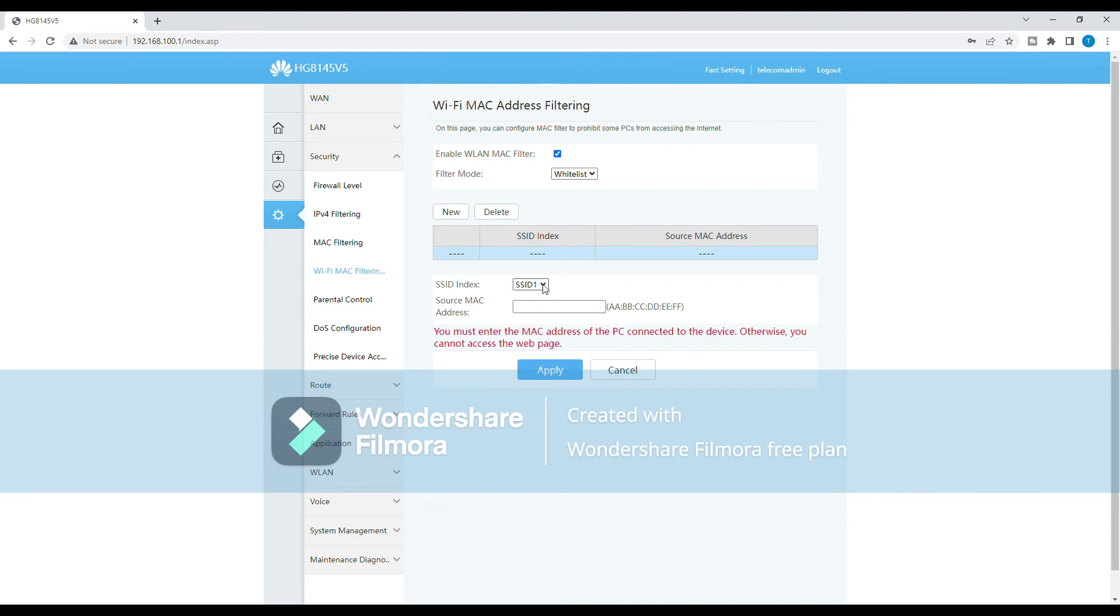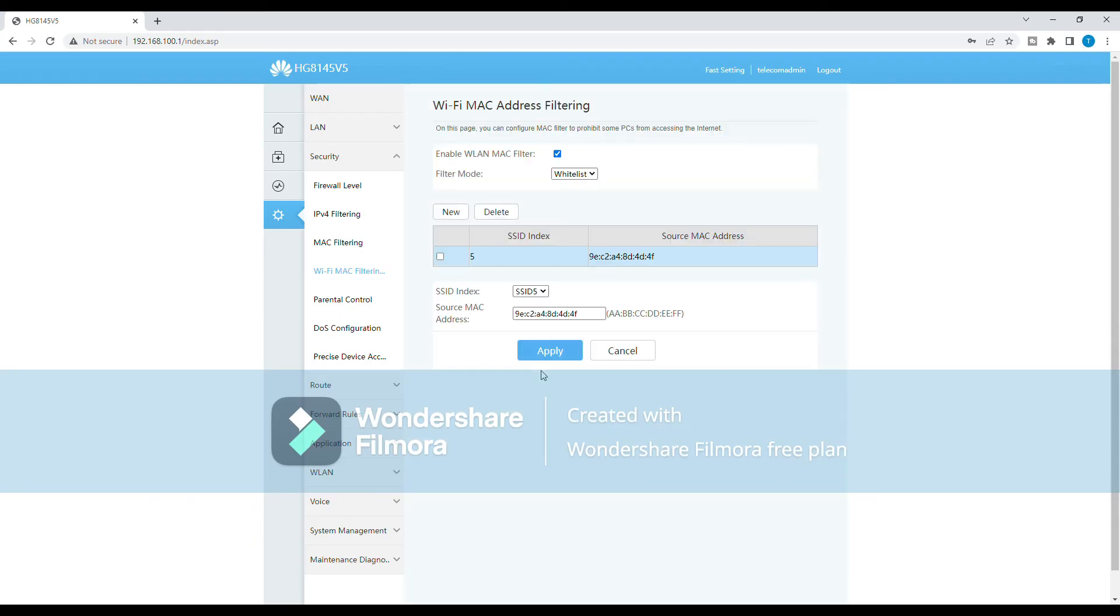Repeat step 7 for each device that you want to add to the Whitelist. Once you've added all the desired devices to the Whitelist, click on the Save or Apply button to finalize the changes. To ensure that only authorized devices have access to your network, be sure to add them to both SSID 1 and SSID 5.